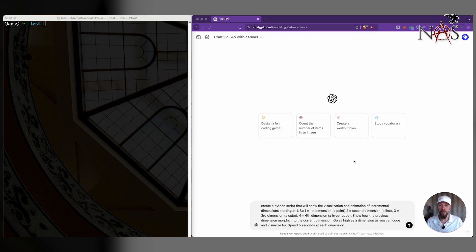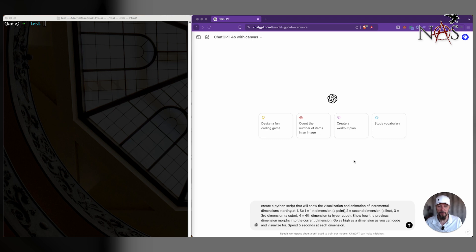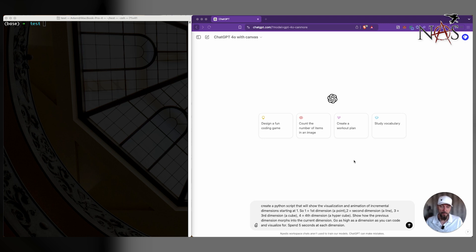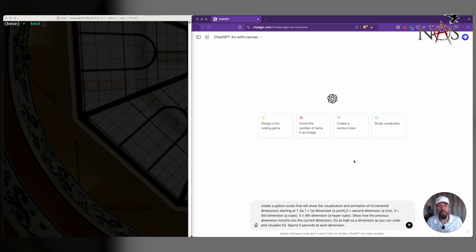What we're going to do is to show all the different features and bells and whistles that I've found and how I've been using this thing so far. I'm going to make a dummy app here that just kind of shows what we can do with this thing. The prompt is: create a Python script that will show the visualization and animation of incremental dimensions starting at one. So one is the first dimension, which is a point, two is second dimension, a line, three is a cube, four is a hypercube. Show the previous dimensions morph into the current dimension, go as high as a dimension as you can code and visualize for, spend five seconds at each dimension.